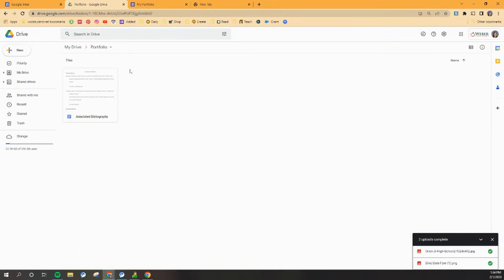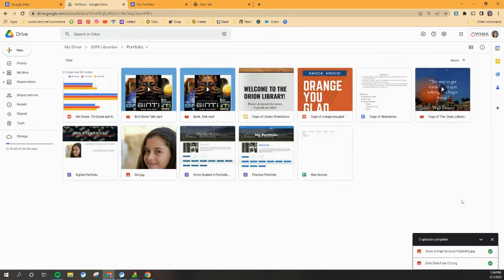So you're going to go ahead and take a few minutes to put some more things in your portfolio folder in Google Drive so that you have a good start when it's time to make your portfolio. Okay, so I've been working with mine and I've got some things in here now, so I'm ready to start making my portfolio.